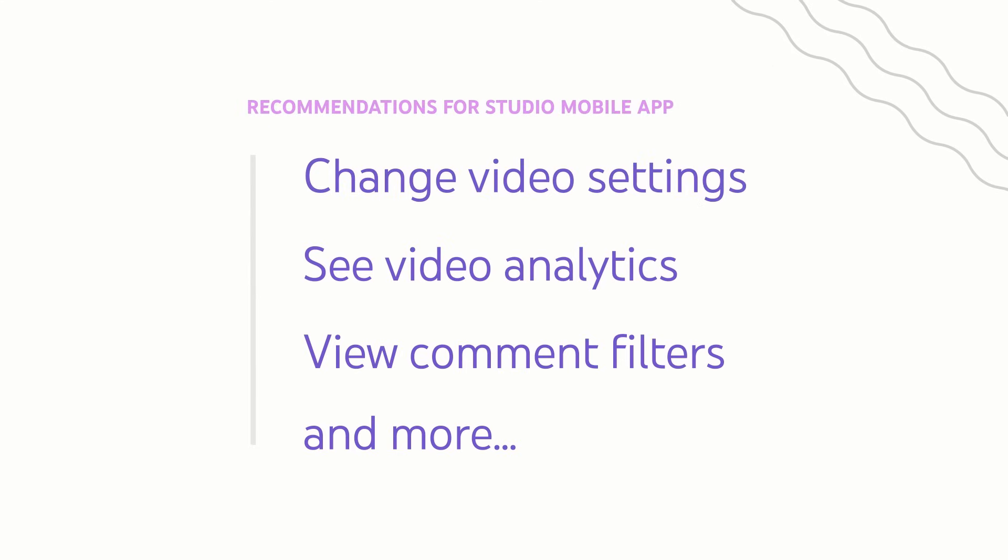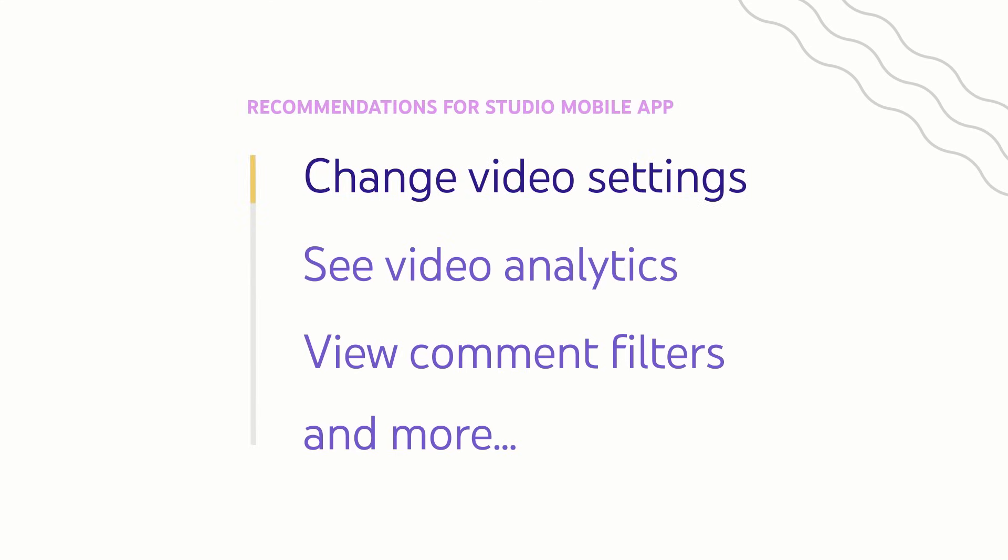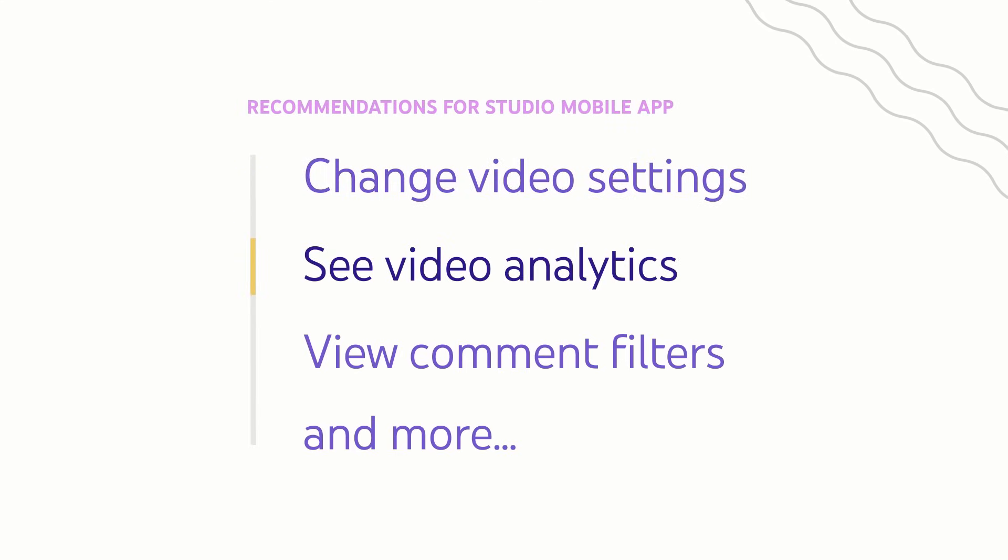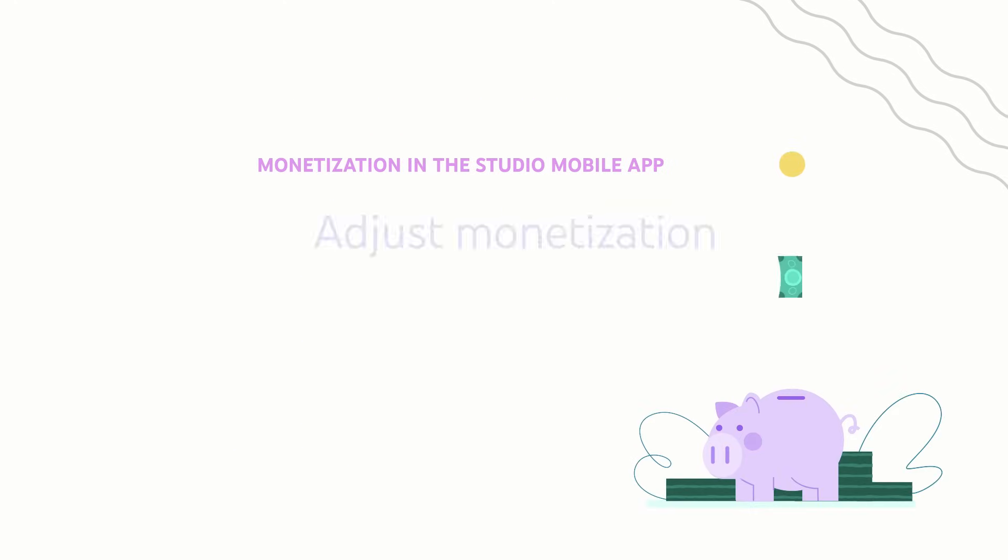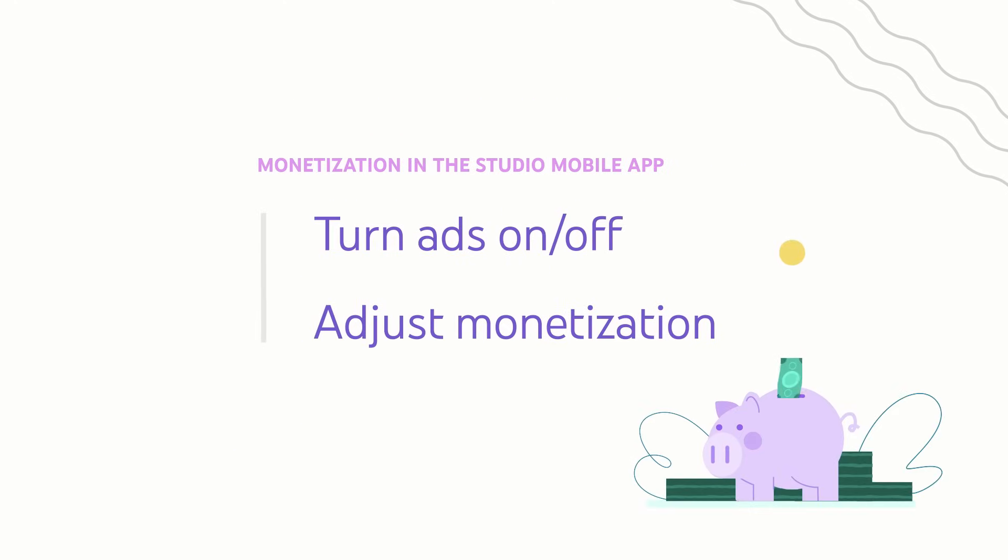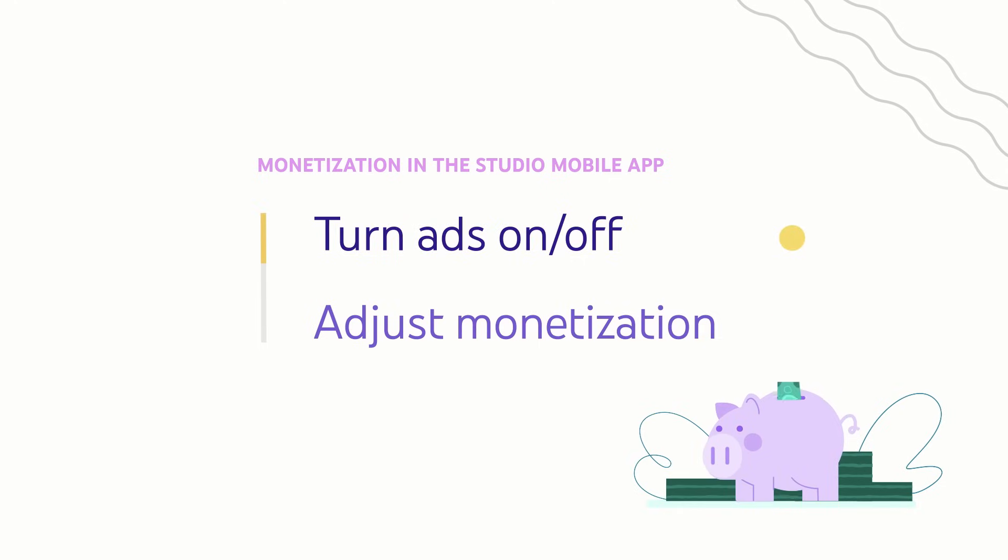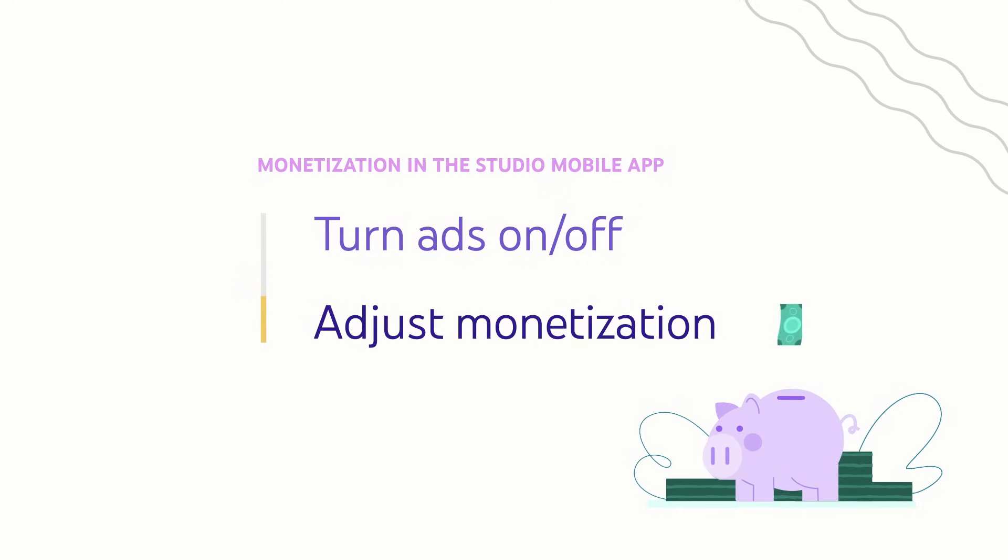We recommend using the Studio Mobile app if you want to change any of your video settings, see video analytics, comment filters, and more. And if you're a monetizing creator, the Studio app lets you turn ads on or off and adjust your monetization settings.